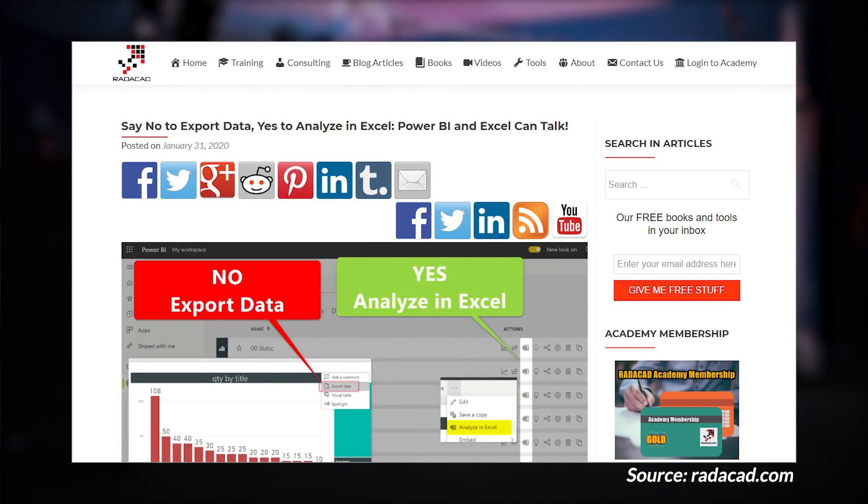What Reza goes through is the benefits of Analyze in Excel, which allows you to go and use Excel against that dataset inside of Power BI. If you're not familiar with Analyze in Excel, definitely check out this blog post and see what you can actually do to get data into Excel — Reza's got you covered and you'll get to use your data from Power BI inside of Excel with all of the rows.